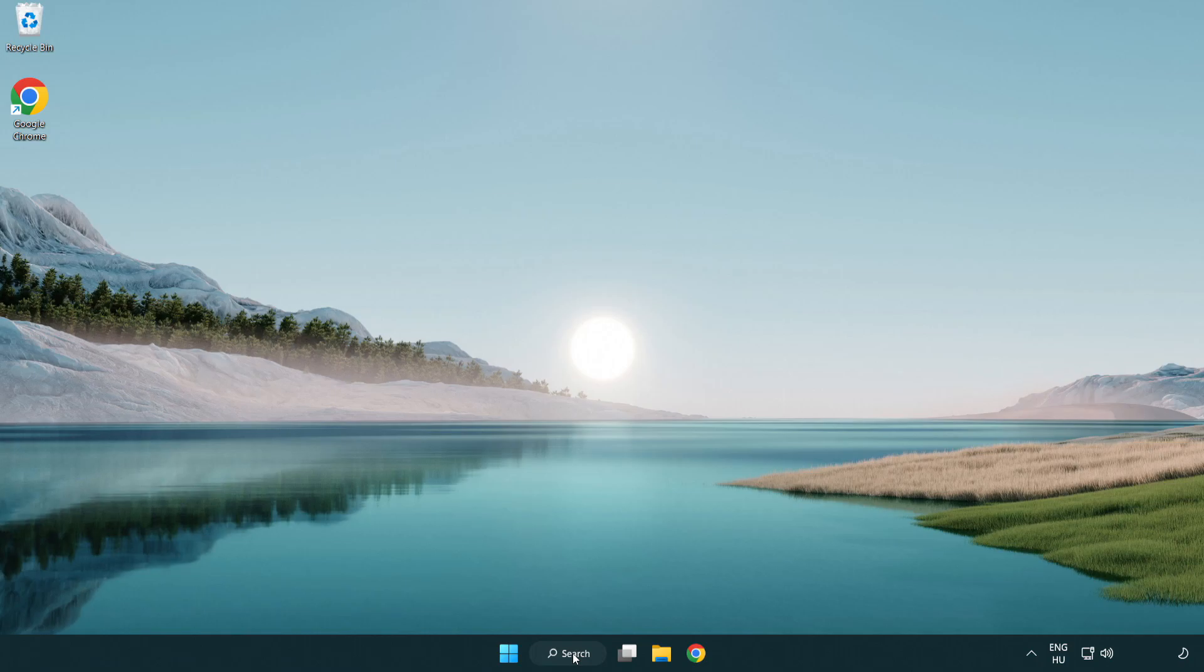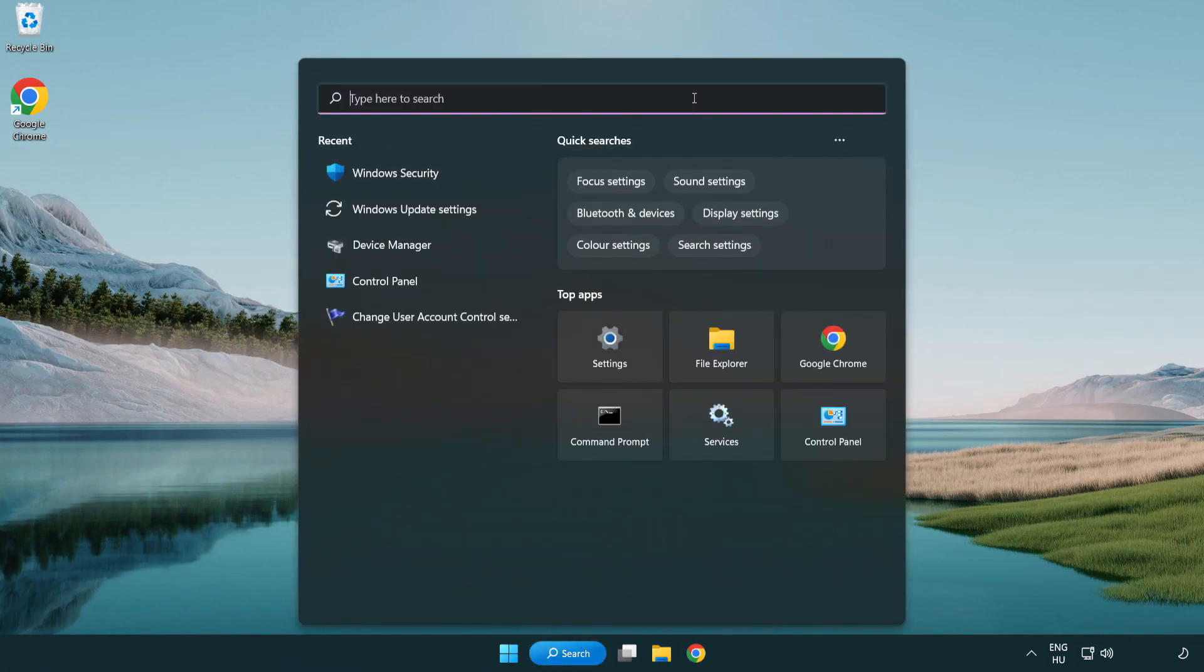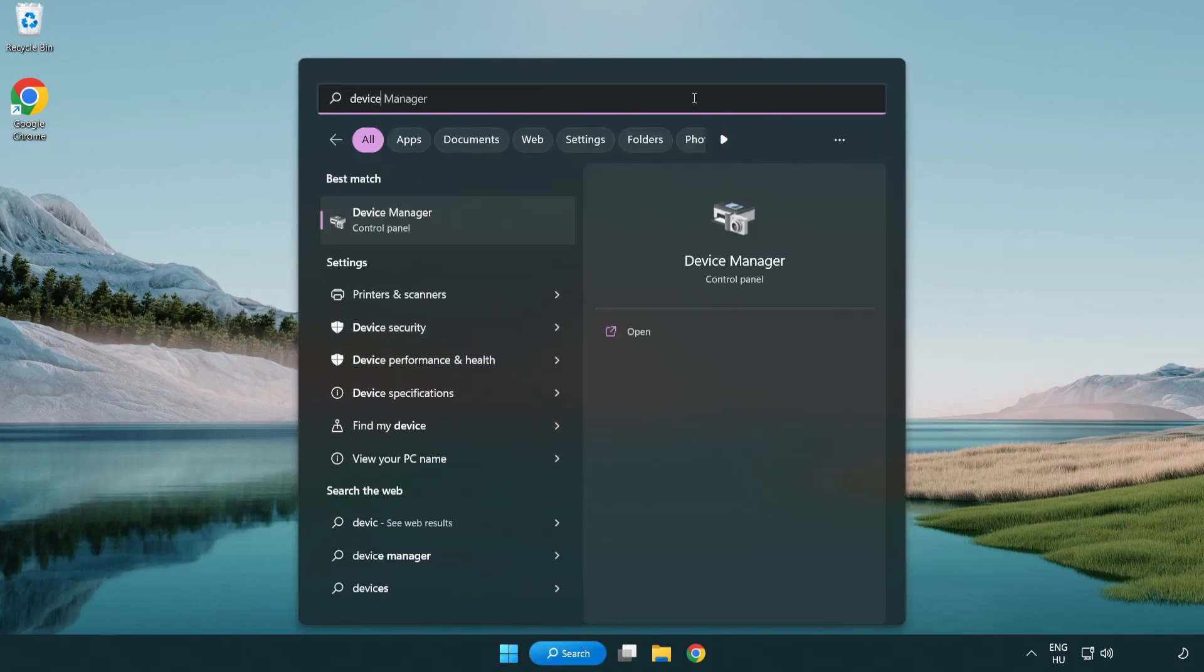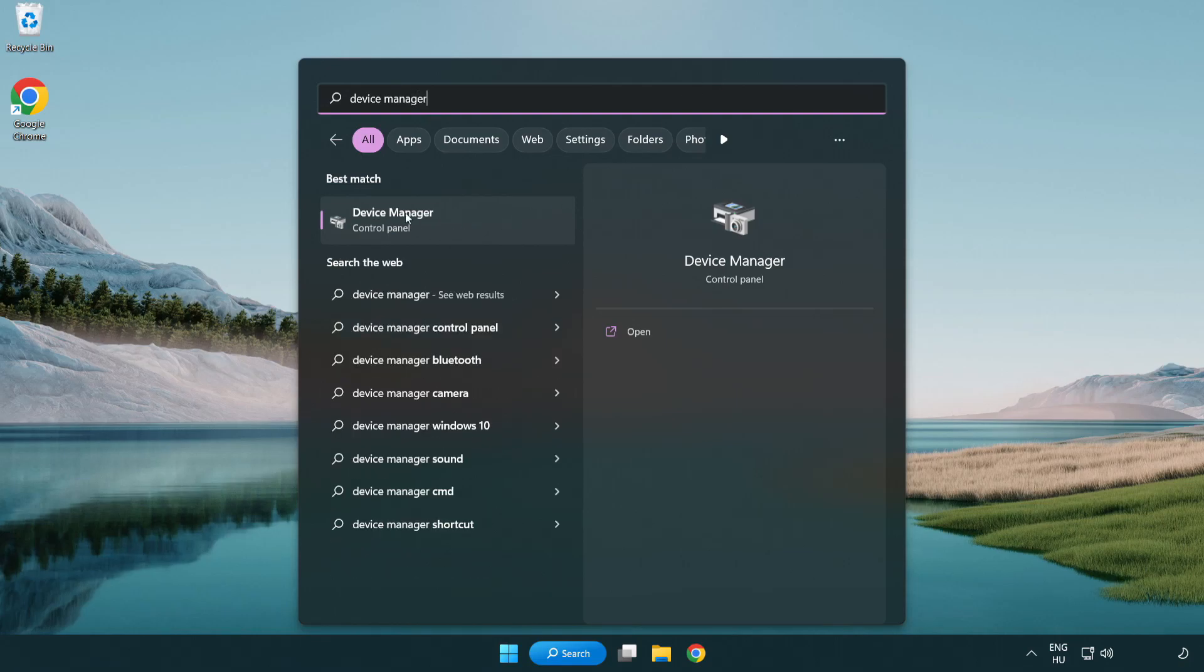Click search bar and type device manager. Click device manager.